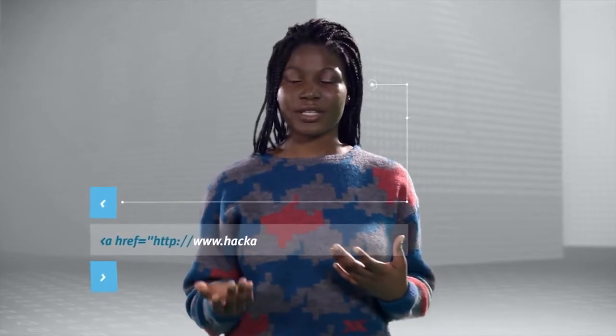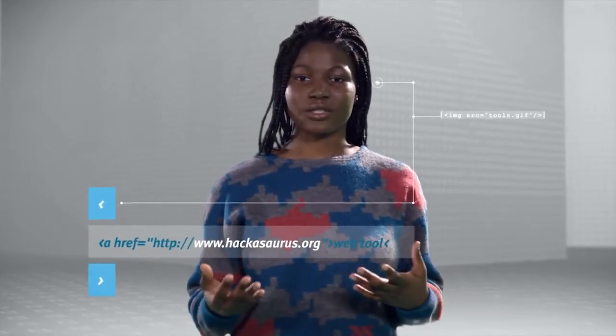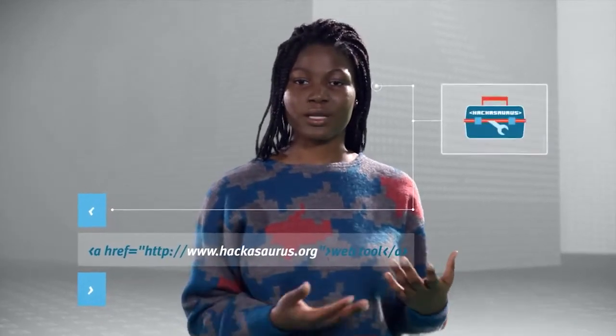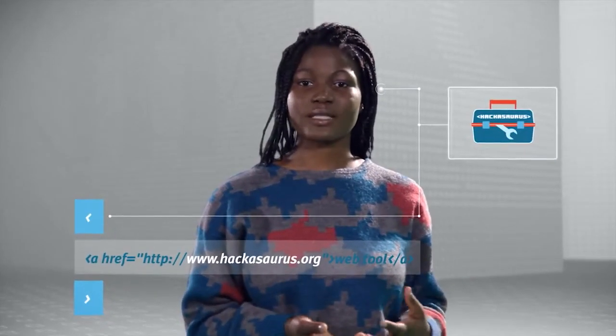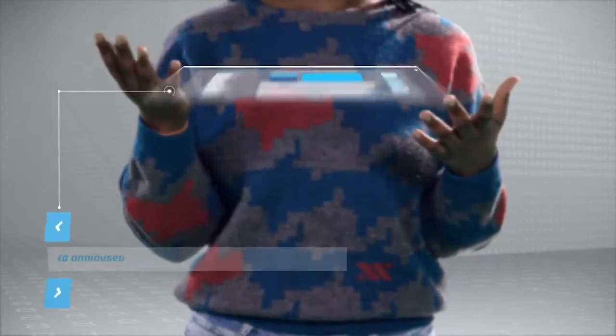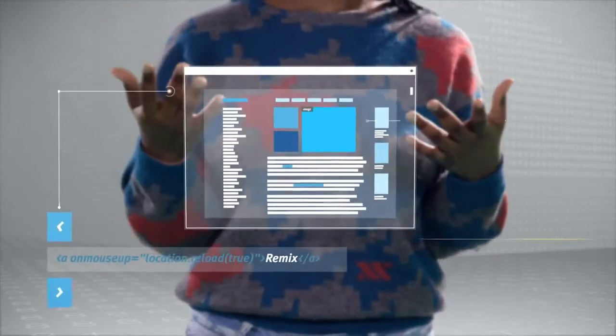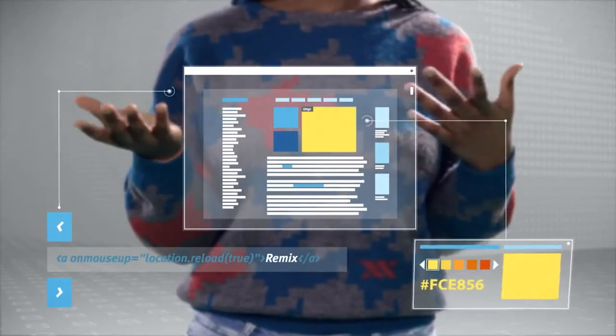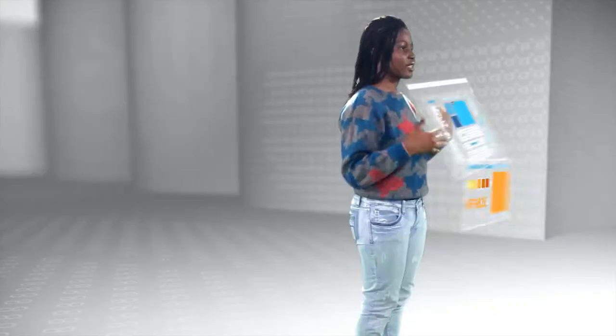With Mozilla, I help younger kids to learn how to use a web tool, Hackasaurus, and I help them learn how to remix the web, how to change the web, and make whatever they want.